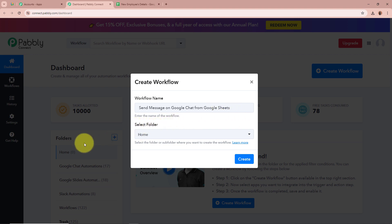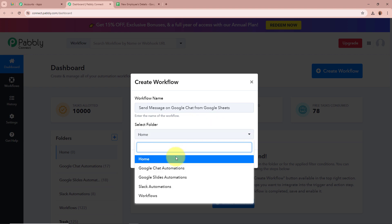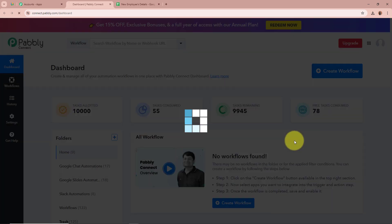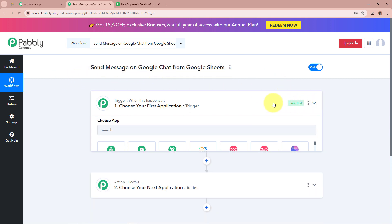Next it is asking us to select a folder. On the left side of my screen you can see I have created multiple folders in my Pabbly Connect account. I am going to select a specific folder — Google Chat Automation — in which I want to save this workflow. After that we are going to click on Create. A workflow is created in the name of 'Send Message on Google Chat from Google Sheets.'